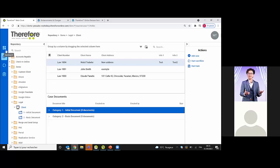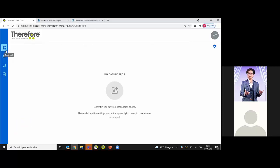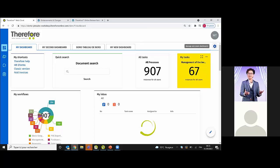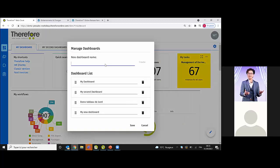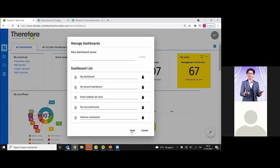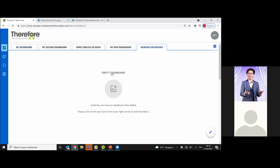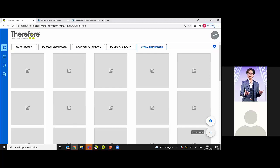Now let's talk about the dashboard. This is a specific dashboard I'll show you how to create. Click the wheel icon and create a new dashboard — for example, 'Webinar Dashboard'. That creates a new tab. Click on the Webinar Dashboard tab and you have an empty dashboard. Use Edit Mode and click the plus button to add new tiles.